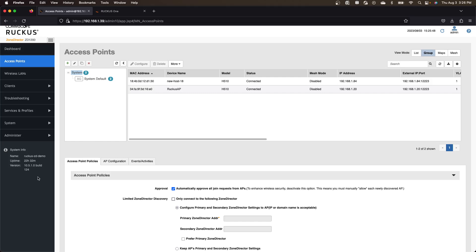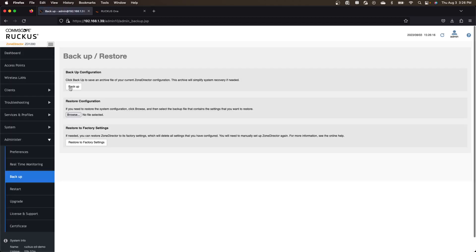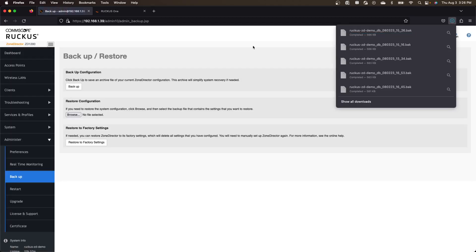But looking at mine, we see that we have two APs here. They both happen to be H510s. They're both connected. And you want those APs to be connected before you start this. So what we're going to do is we're just going to go into administer and we're going to create a backup file from this Zone Director. So it's going to create a .back file locally on your machine.